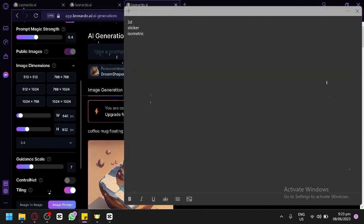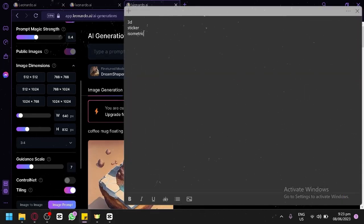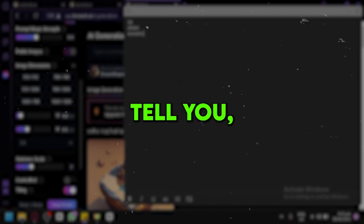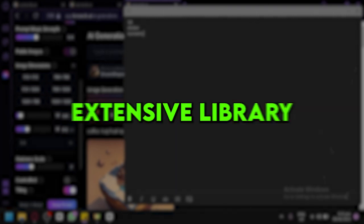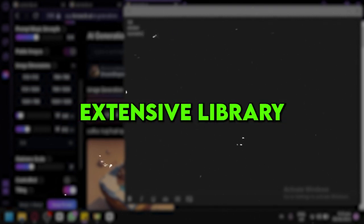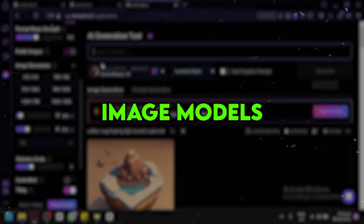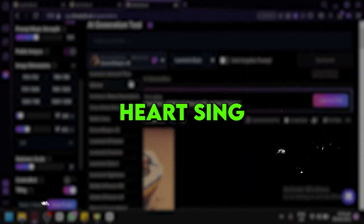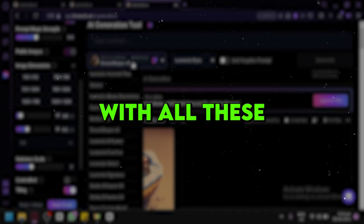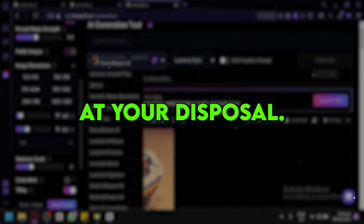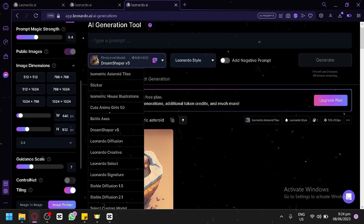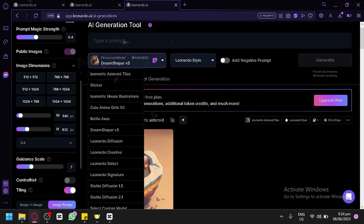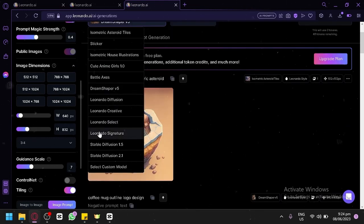Leonardo has got some serious AI muscle with its advanced machine learning algorithms. And let me tell you, it's got an extensive library of pre-built image models that will make your creative heart sing. With all these fantastic tools at your disposal, you can create, edit, and refine your images like a pro, thanks to the magic of AI technology.